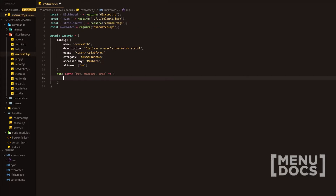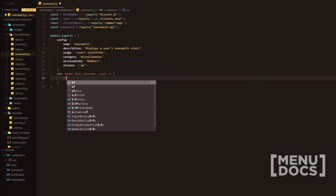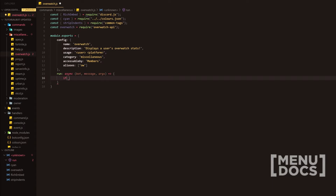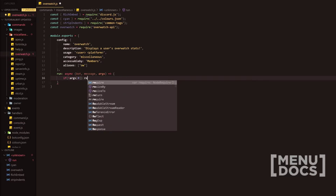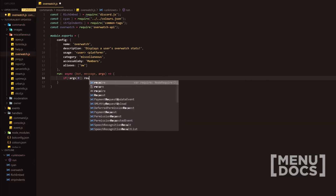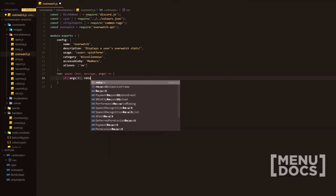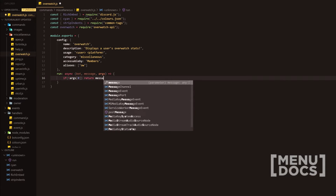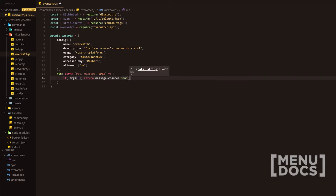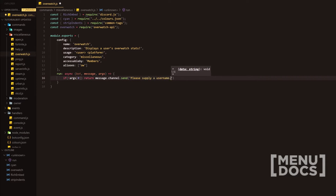Following on after that, we're going to be making a few condition checks using if statements. We're going to check if there were no arguments provided and we're going to return if so. We're going to return a message to the channel saying please supply a username.